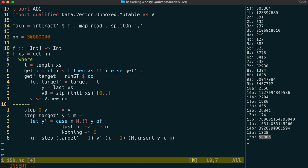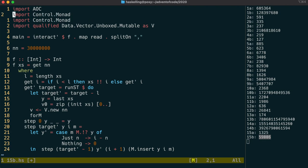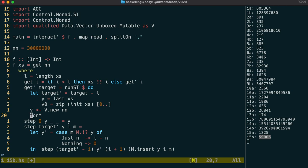I'm going to use a function called forM, which is from control.monad. It's exactly the same as mapM, except with the arguments reversed. That is, it'll take a list of values and run a monadic function over it. We take the values from our initial list, and we want to write those into our mutable vector.